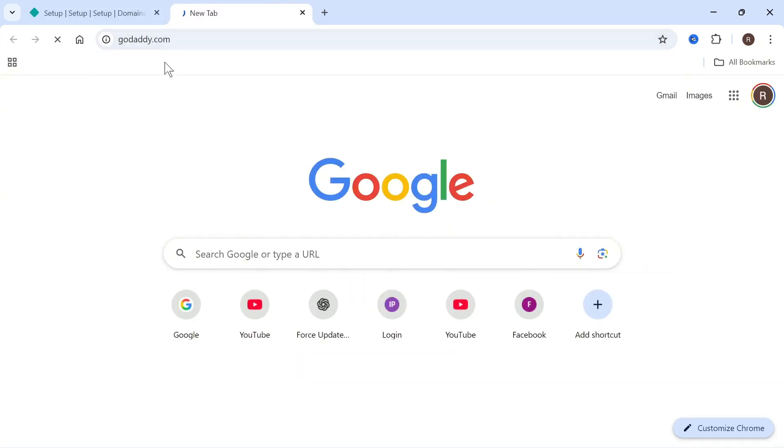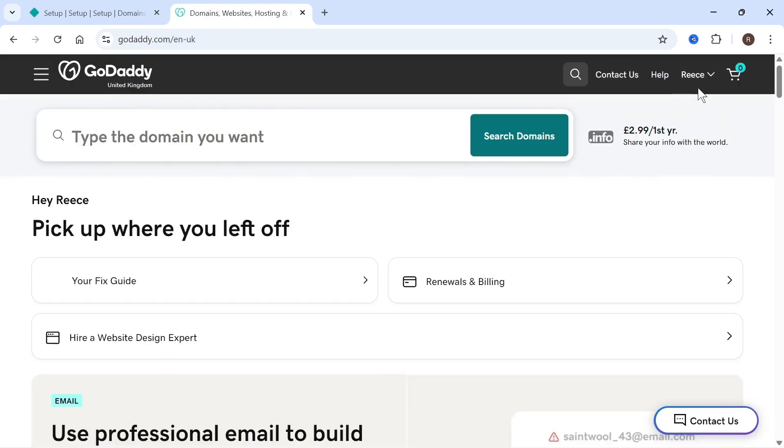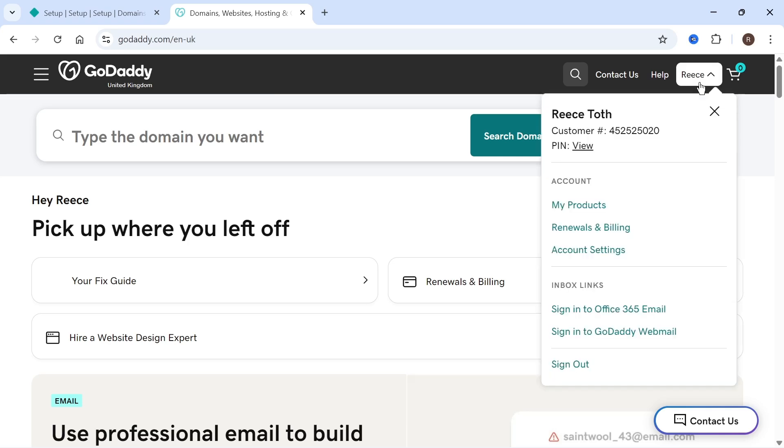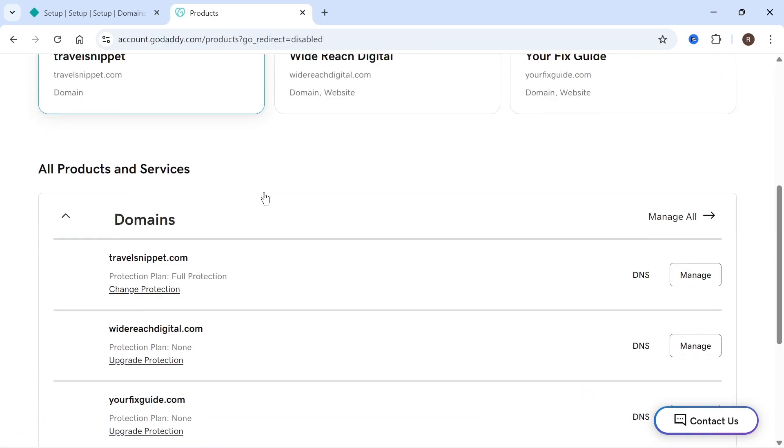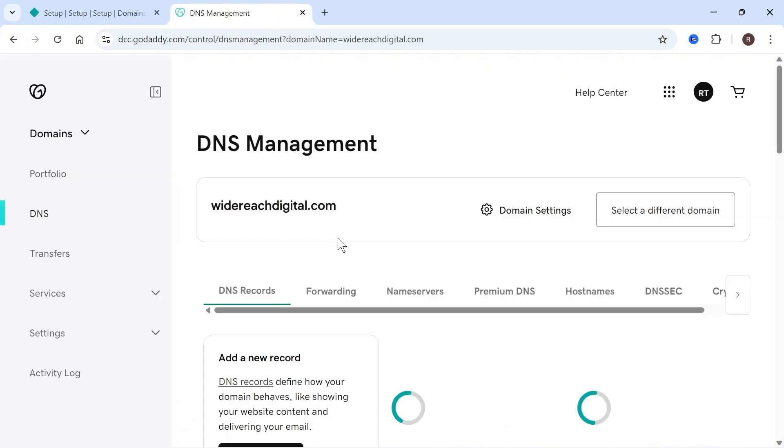We're going to start by heading over to the GoDaddy website and in the top right hand side, sign in with your account. Once you're signed in, click on your profile name and then click on my products. You can then scroll down until you see your domain name and click on DNS.